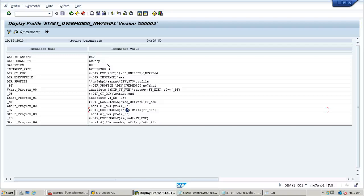This is the explanation of the start profile. I hope you understood what is a start profile and why it is used. Thanks for watching.